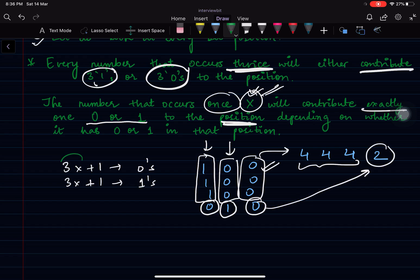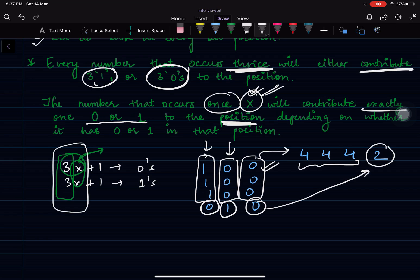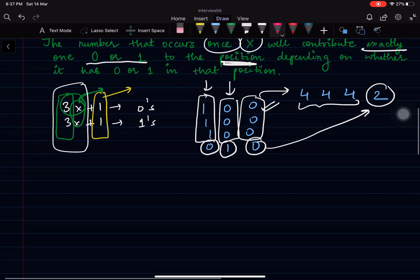These 3x ones come from numbers appearing in multiples of 3, so this factor depends on numbers occurring thrice. This factor of 3x appears because every number is occurring thrice at each bit position, and the factor of 1 comes from the number which is uniquely occurring in the array. Using this observation we will solve our question.